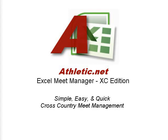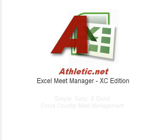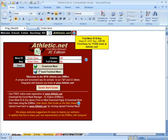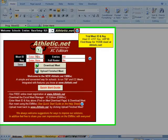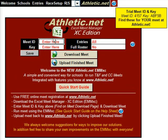Athletic.net's Excel Meet Manager, Cross Country Edition, is seamlessly integrated with Meet Registration and Results Uploading at Athletic.net. It is easy to download your Meet in the Excel Meet Manager. Simply enter your Meet ID and key on the Welcome Sheet. You'll find these on your Athletic.net Download Entries page for the Meet you are hosting.